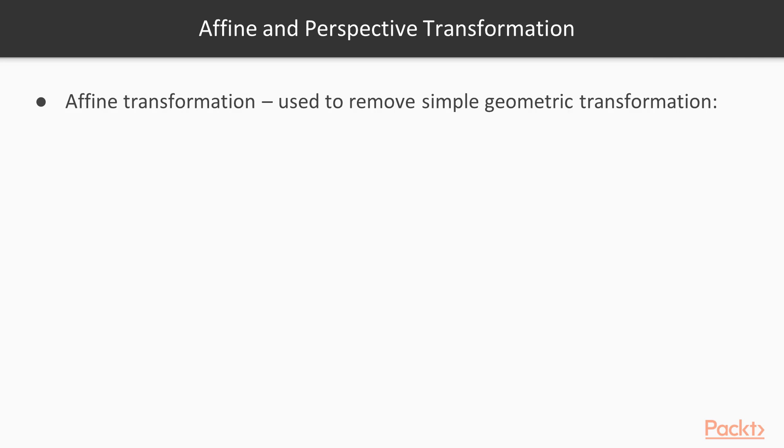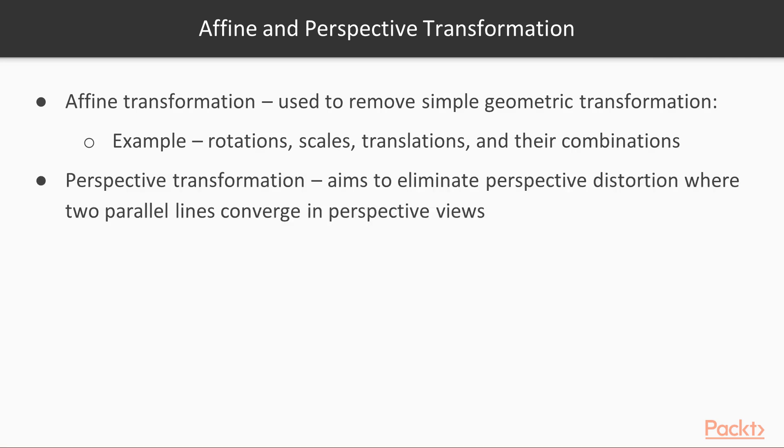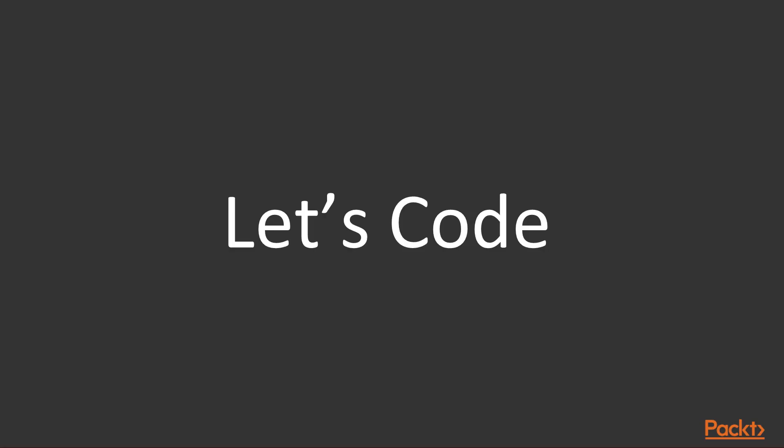The affine transformation is used to remove simple geometrical transformations such as rotations, scales, translations and their combinations, but it cannot turn converging lines into parallel ones. Here perspective transformation comes into play. It aims to eliminate perspective distortions when two parallel lines converge in perspective views. So let's dive right in.